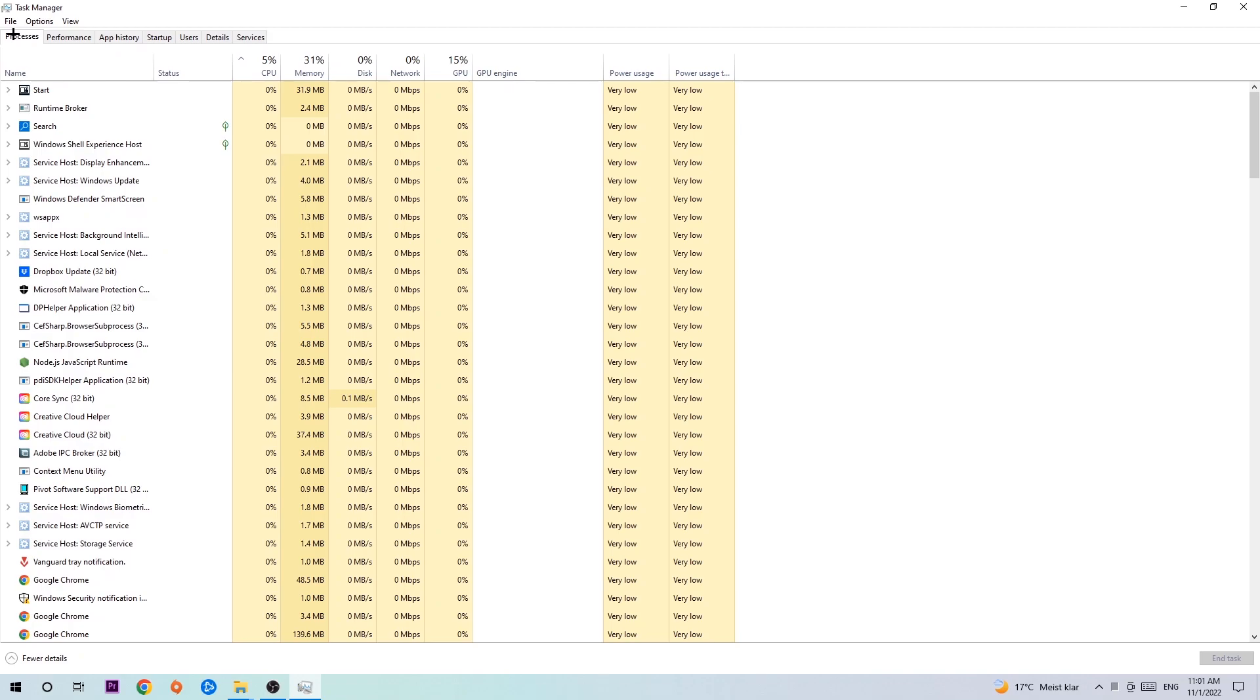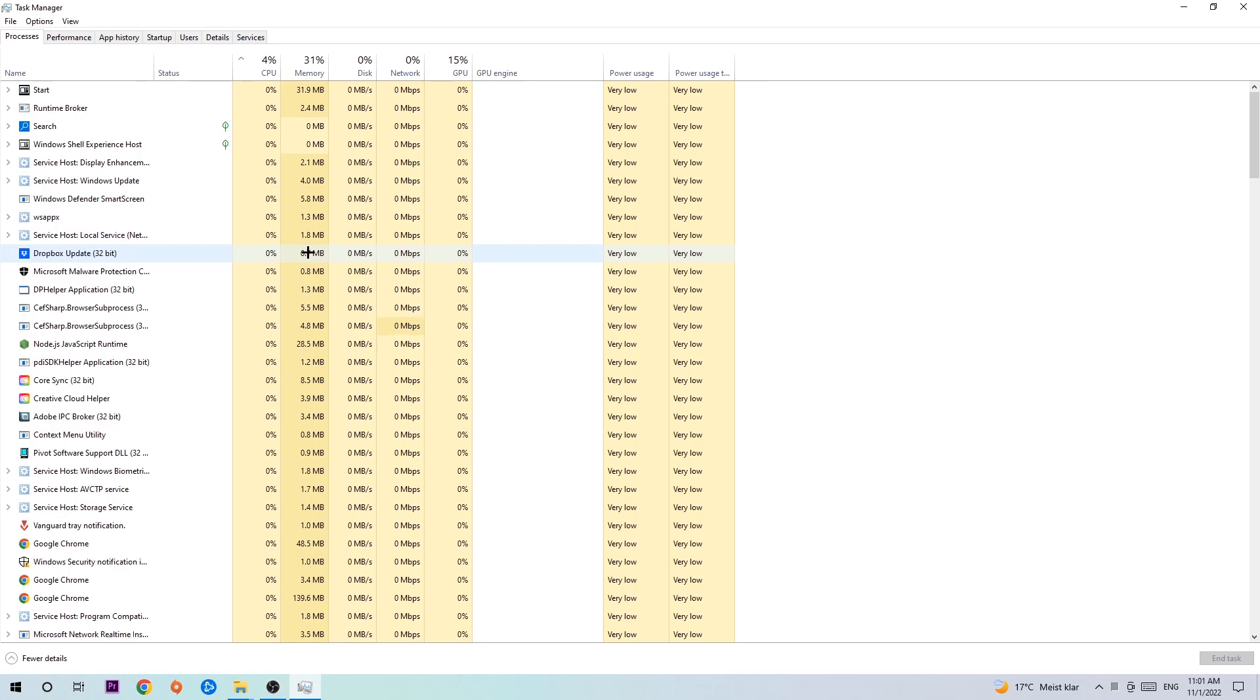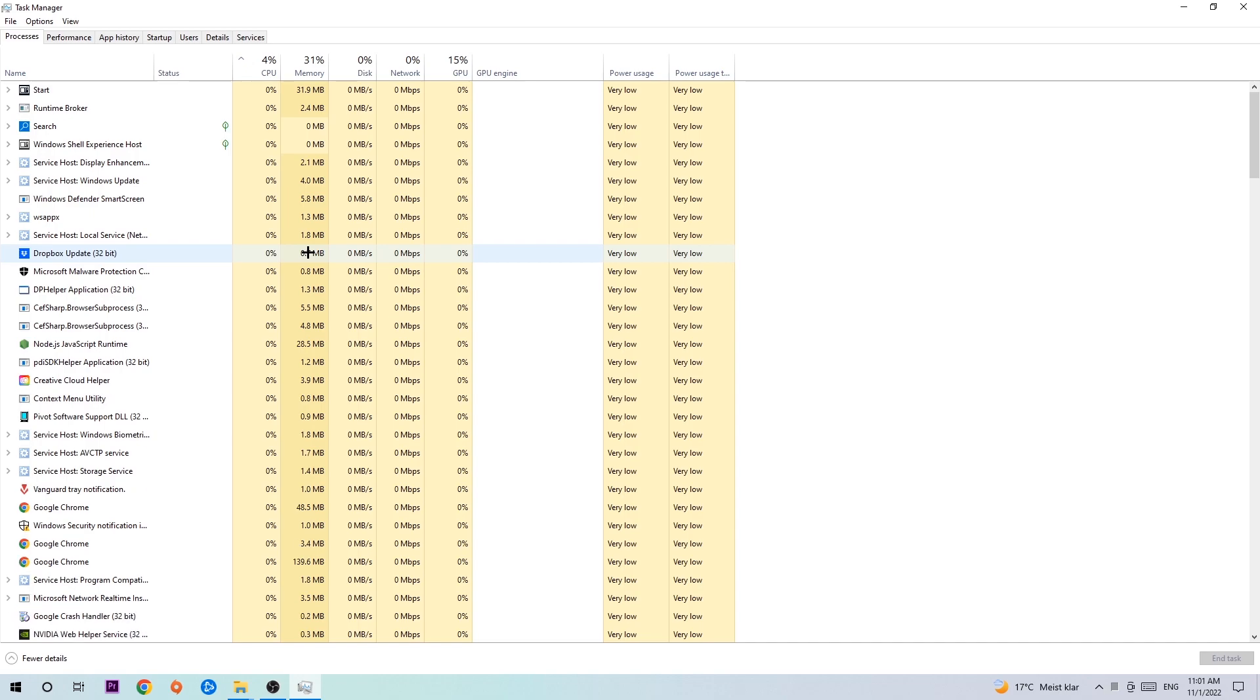Once you click processes, I want you to simply end every single task which is currently running that has nothing to do with Windows. Two reasons for that: first, too many applications, background processes, programs, or games running at the same time on a low-end or bad PC will cause crashing, lagging, or freezing because your PC can't handle it anymore. Second, there are some applications which are currently interfering with your game, causing it to crash or freeze. Just trust me and end every single process. Once you've finished, end the task manager.